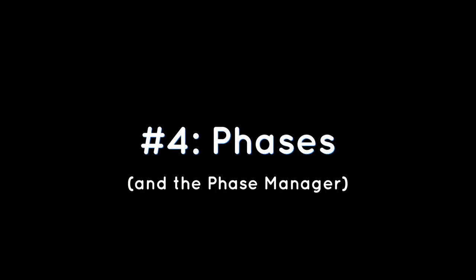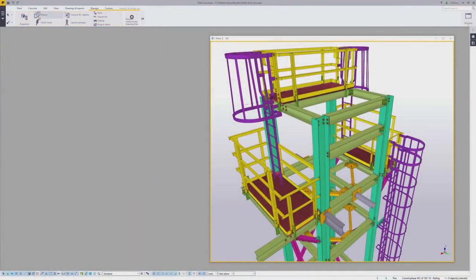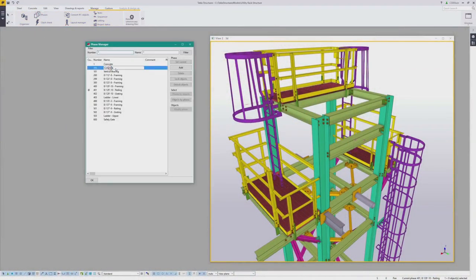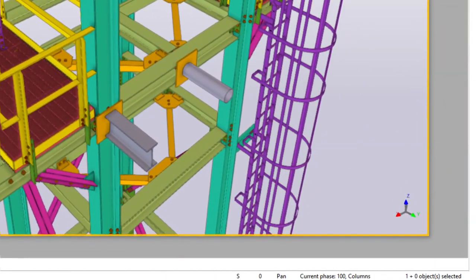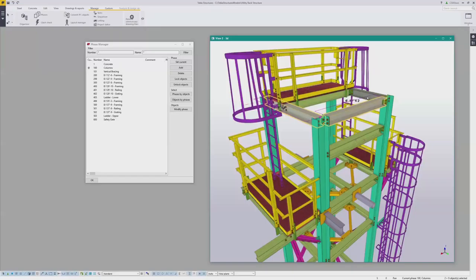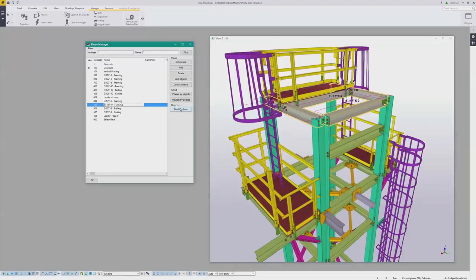Number four: phases and the phase manager. I like to use phases in the same way that layers are used in most 2D CAD programs. You can assign objects to specific phases in your model to keep things organized. This can be done at any time while modeling by opening up the phase manager and either setting the current phase before you start modeling — the current phase number and name appears in the bottom toolbar — or by selecting objects, then choosing a phase.